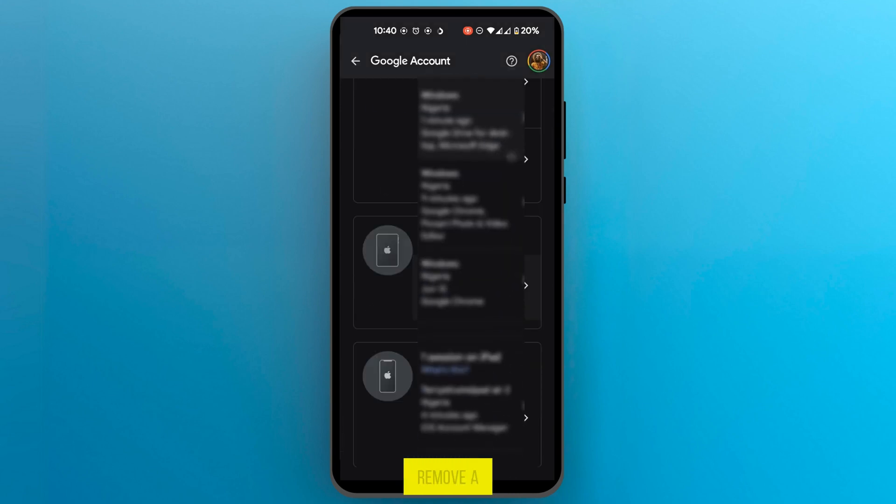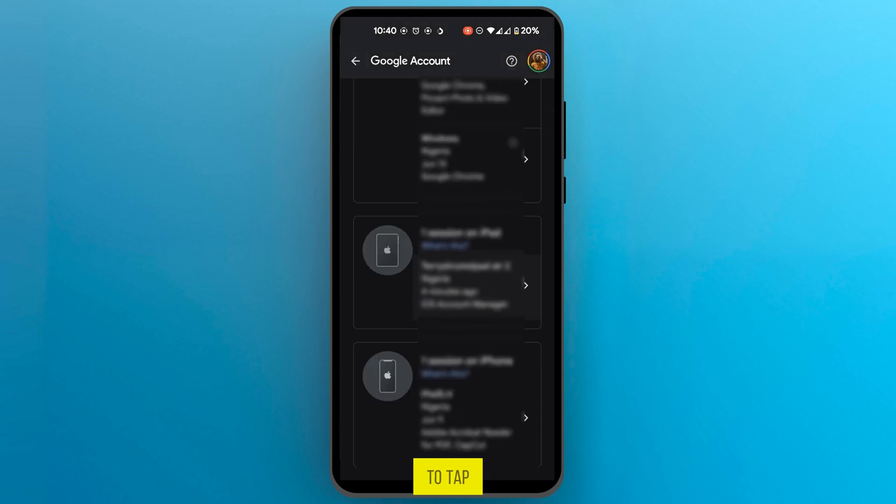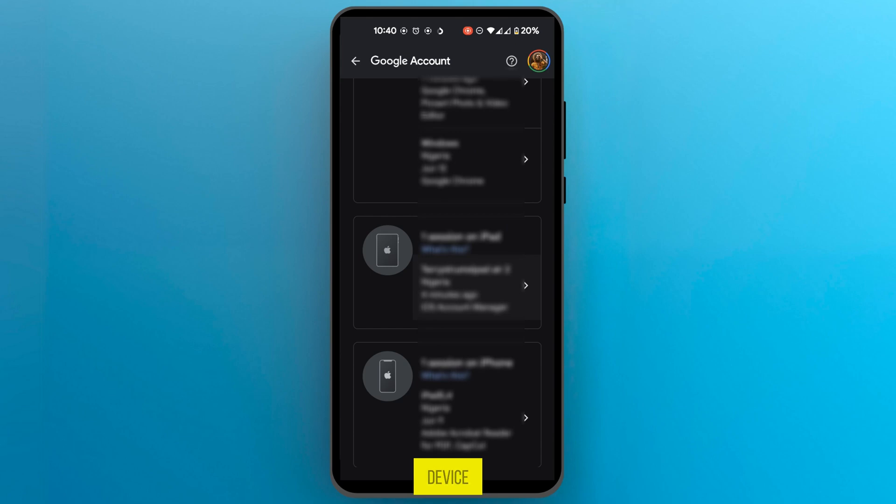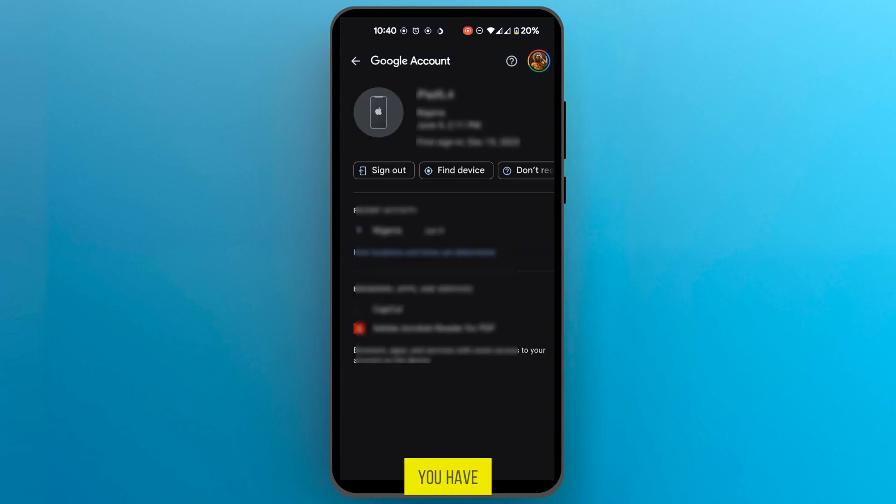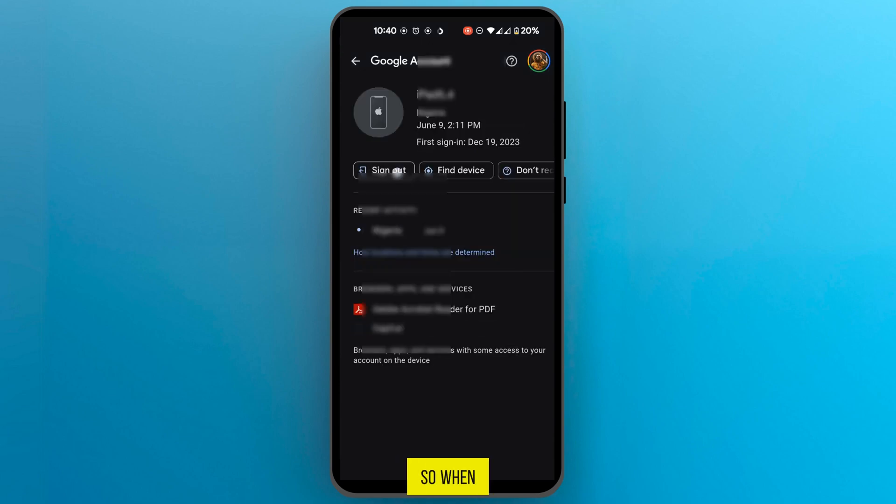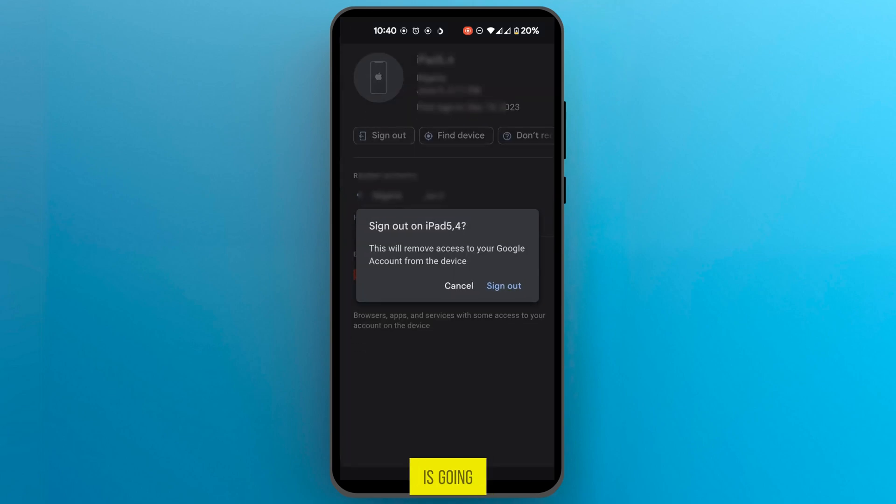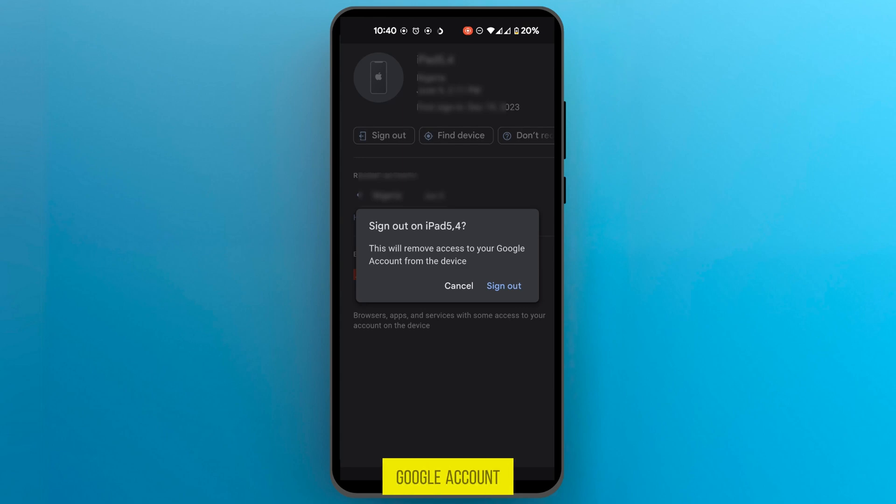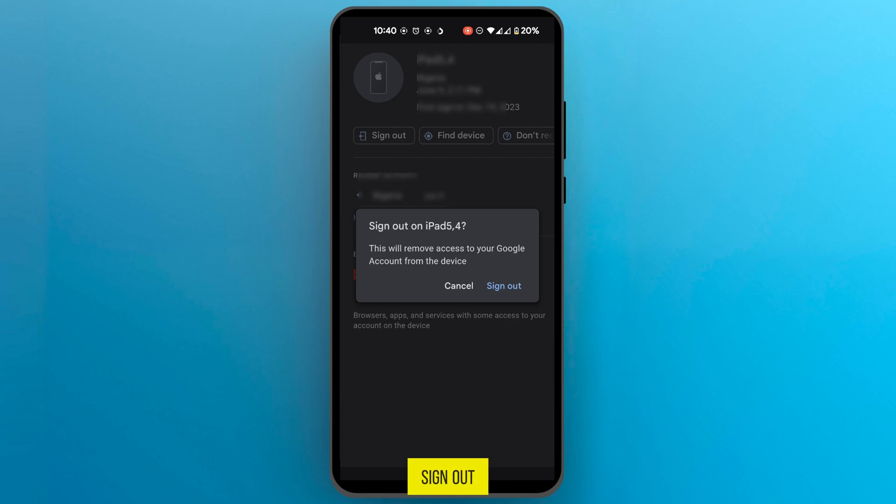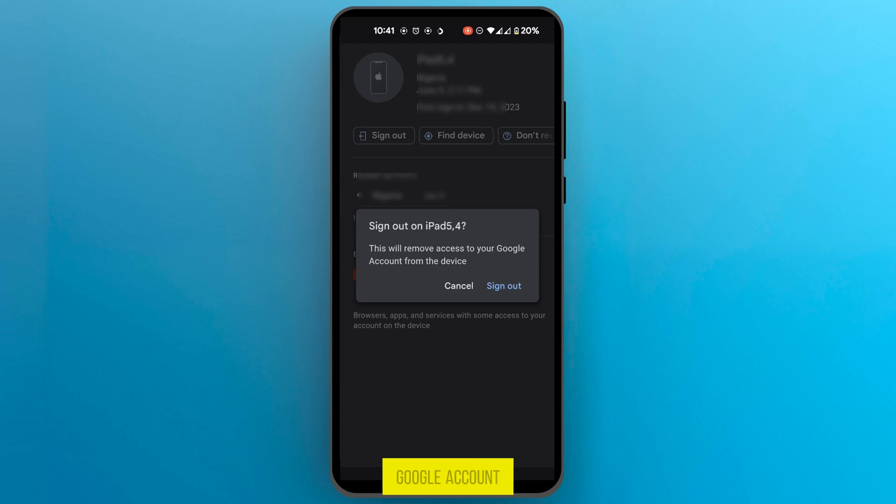Now in order to remove a device all you need to do is to tap on that device and then you have the option to sign out. So when you tap on sign out it's going to have this pop-up where it says this will remove access to your Google account from the device so you could go ahead and confirm to sign out. That means that device will no longer have access to your Google account.